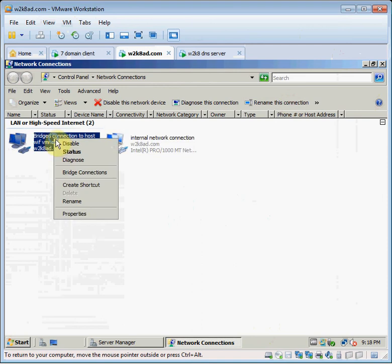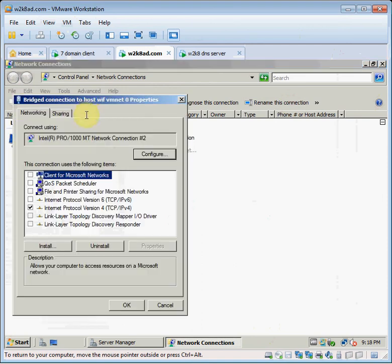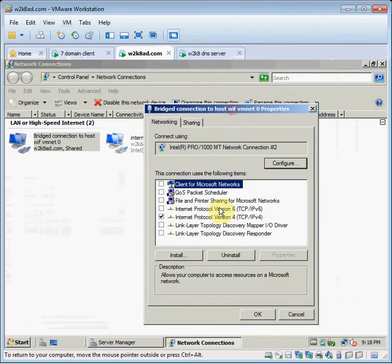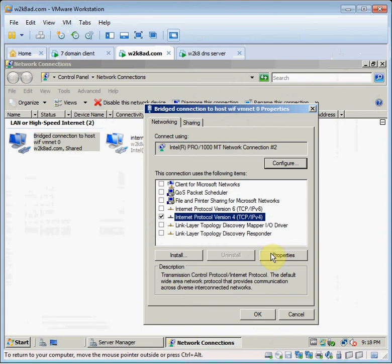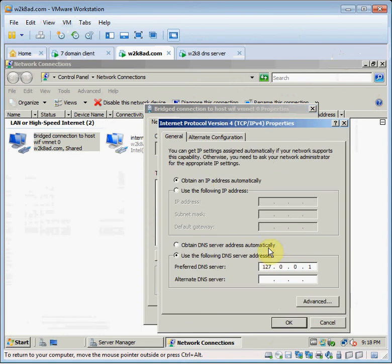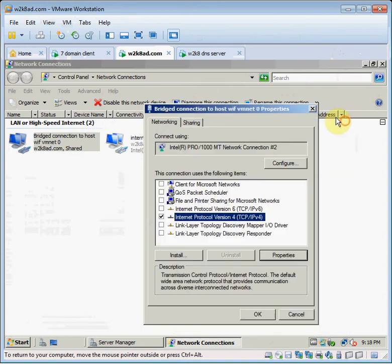And here's the bridge connection. I've turned off all the tools except IPv4. And this obtains its IP address from my home router.